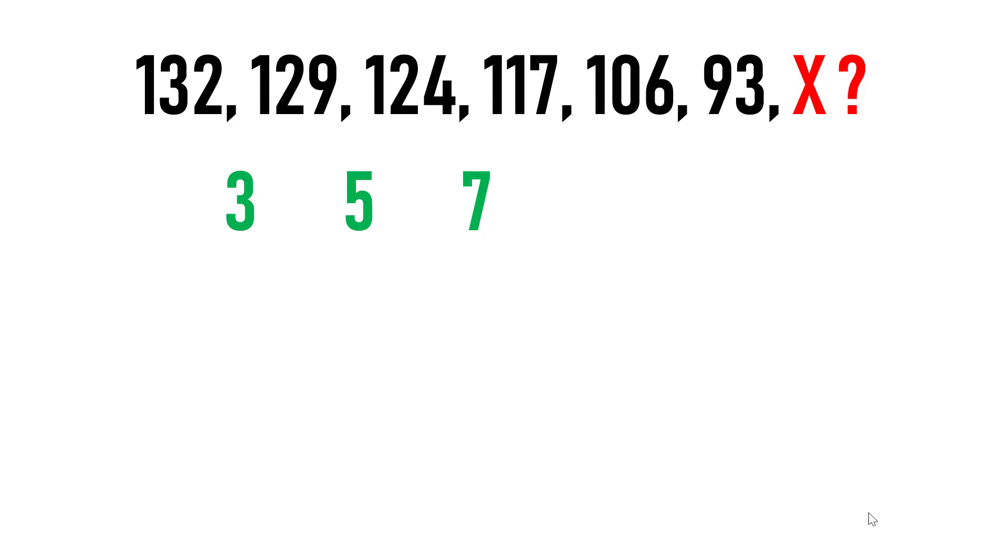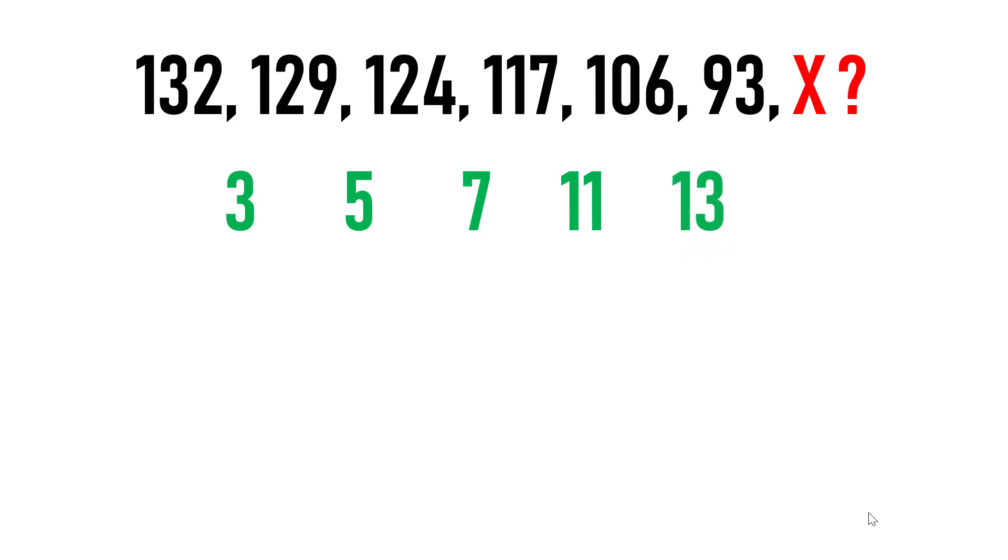Because if you consider next two numbers that is 117 and 106, their difference is 11 not 9. And the difference of subsequent numbers is 13. Be careful while solving these kinds of problems.